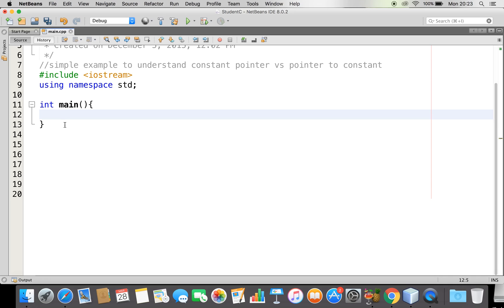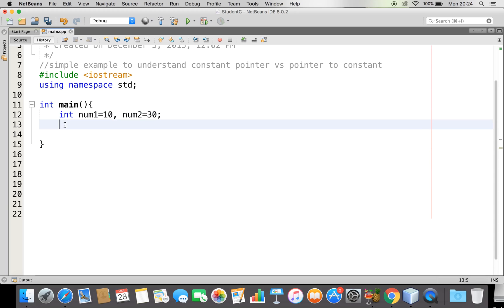Let me try to clear up what is a constant pointer. I am taking two numbers as an example, and I am going to create a pointer. This pointer is going to be a constant pointer. So now, how can a constant pointer be declared? The type, the constant pointer and my pointer variable ptr, which is actually referring to the address of number one.